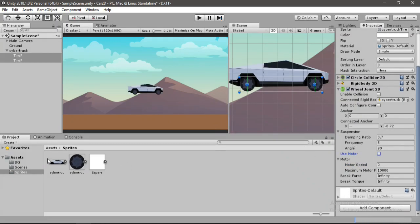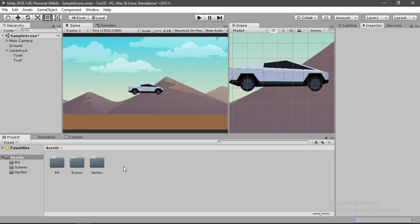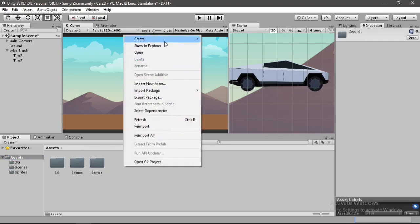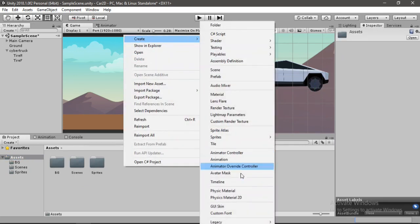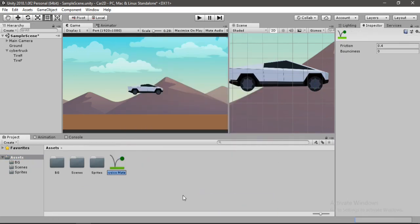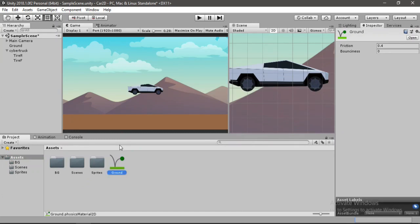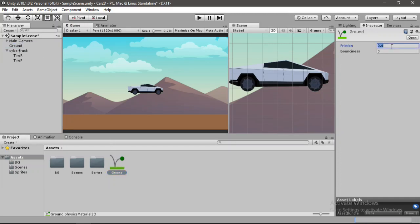So let's first make a physics 2D material for our ground here. Let's call this ground. So now let's attach this to the ground. Let's drag and drop this. And now we will set the friction value to 0.6. And now it's time to create our first script.